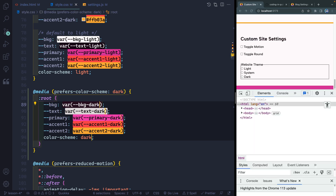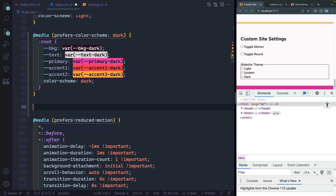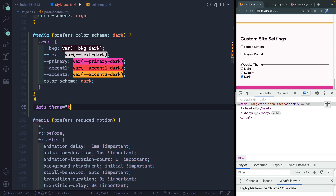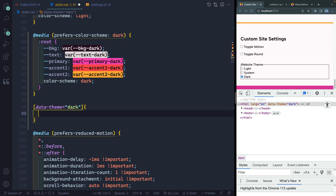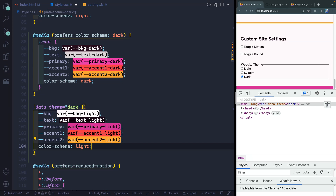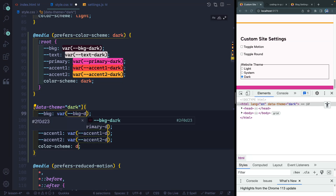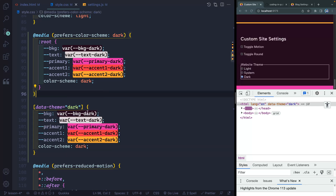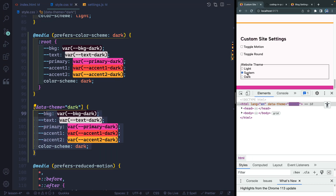Now there's another time I want it to be dark mode, and that is if I add my data-theme attribute that we added in the HTML. When data-theme equals dark, I also want to grab the background, text, primary, accent, and change it all to dark. So now whenever data-theme is dark, it sets everything to dark. If I change it to system, it doesn't know what system is, so it goes to the default, which is my system preference. And light just does light.